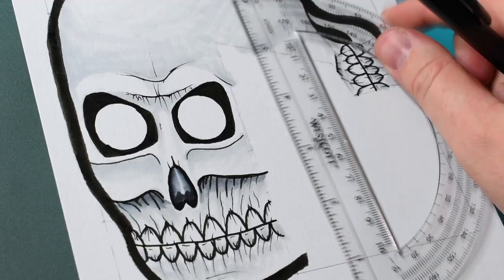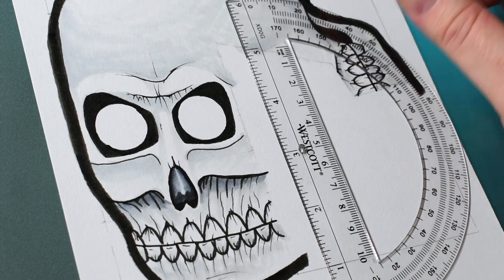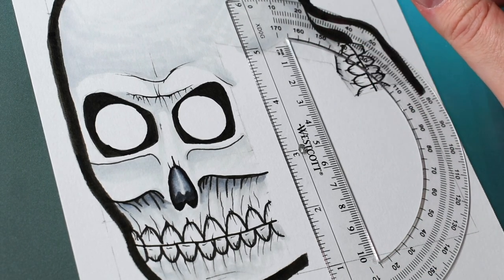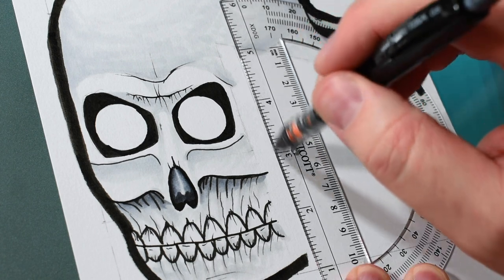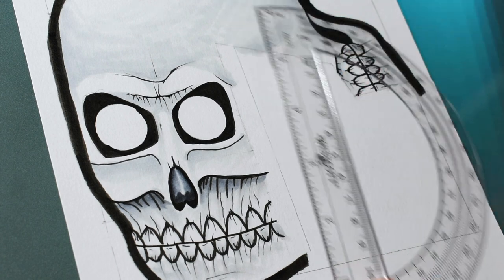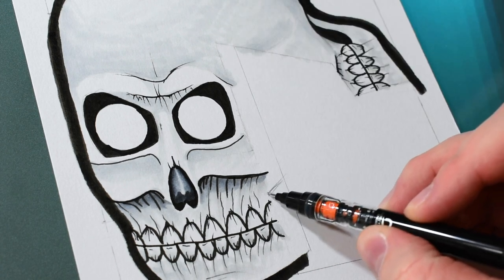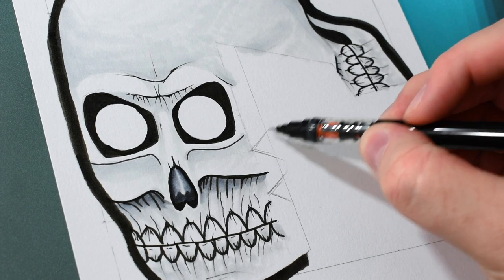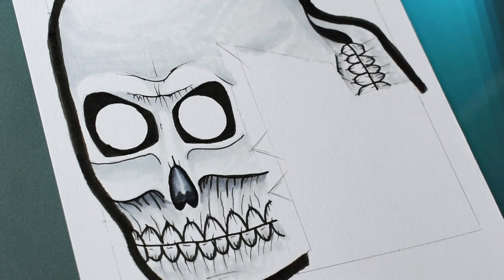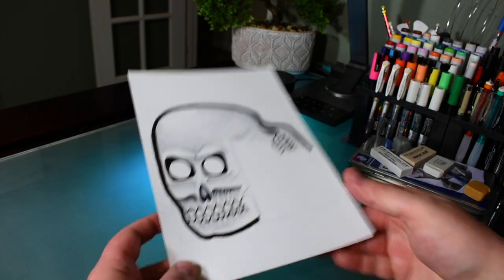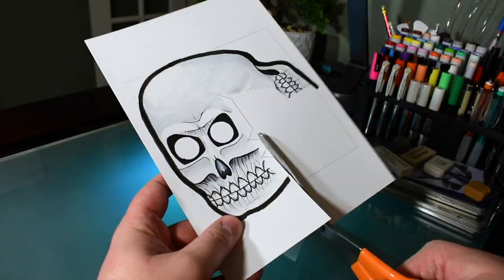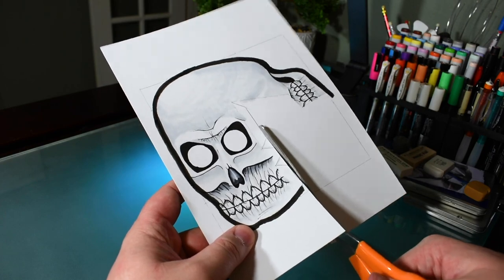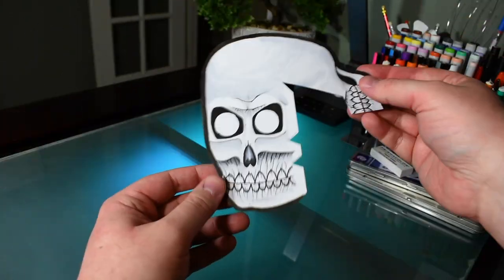One last thing we need to add before we cut out the shape is a set of tabs so we can tape things up easily after folding it. Draw a line about a quarter of an inch to the right of the face here and then some angled lines that point in to the marks that we drew for the fold lines earlier. Now cut out the skull along the outline including the tabs and you'll end up with something like this.